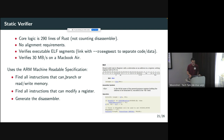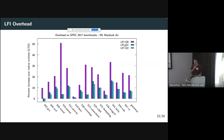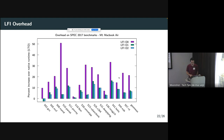Looking at overhead numbers on SPEC 2017: at optimization level O0 with no optimizations, using the two-cycle extending-add instruction, average overhead is around 20%. At O1, using the 32-bit guarded addressing mode, overhead drops to around 8% — the biggest single improvement. Adding O2 guard hoisting brings it down to about 7%. These are the three optimization levels for LFI.